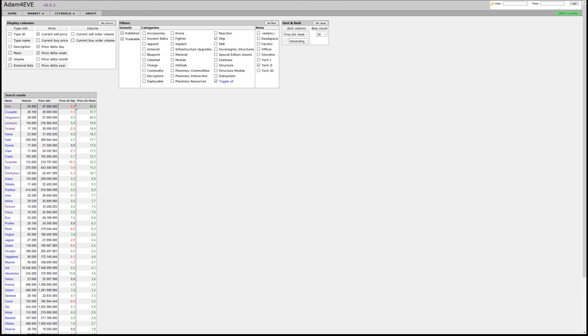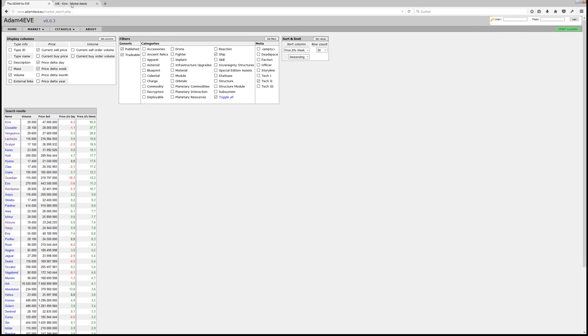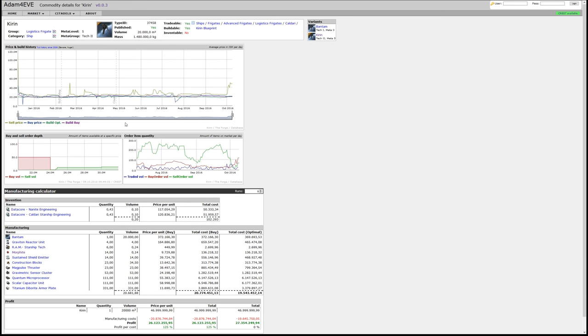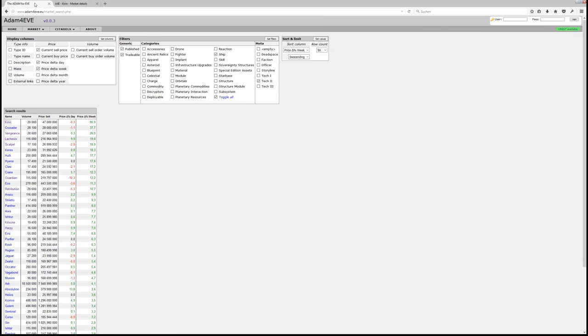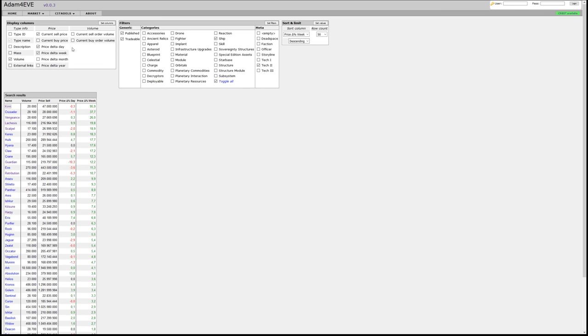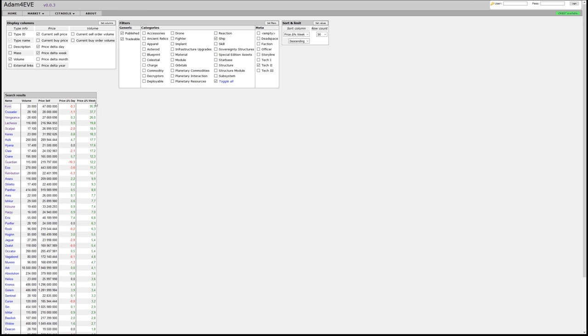Now the top of the list is, for example, the Kirin. So if we look at the Kirin, then indeed we see that the sell price has significantly increased within the last week. So this is the goal of this search, to allow you to define different parameters and to sort according to these different parameters in order to find the commodities that you search.